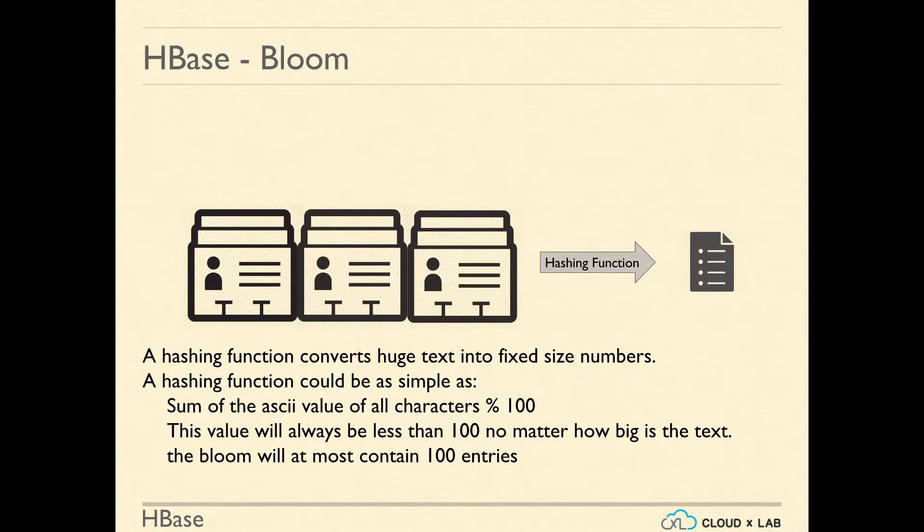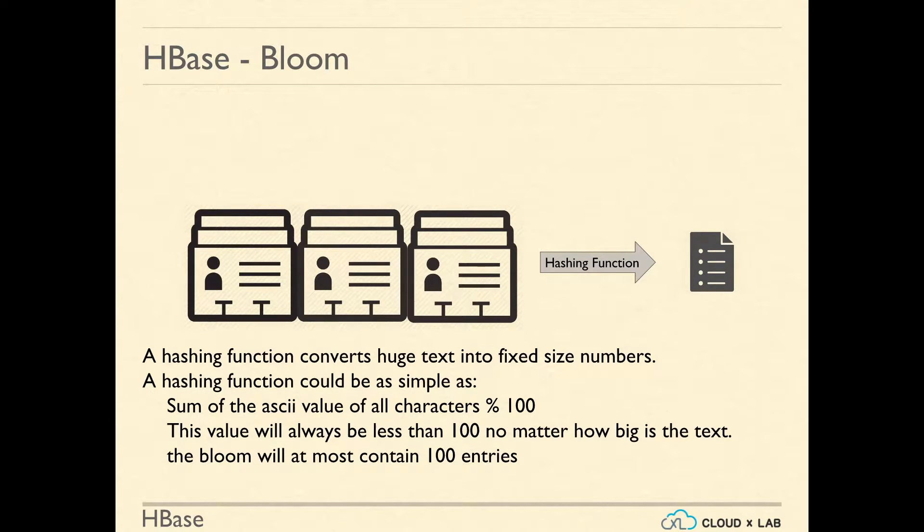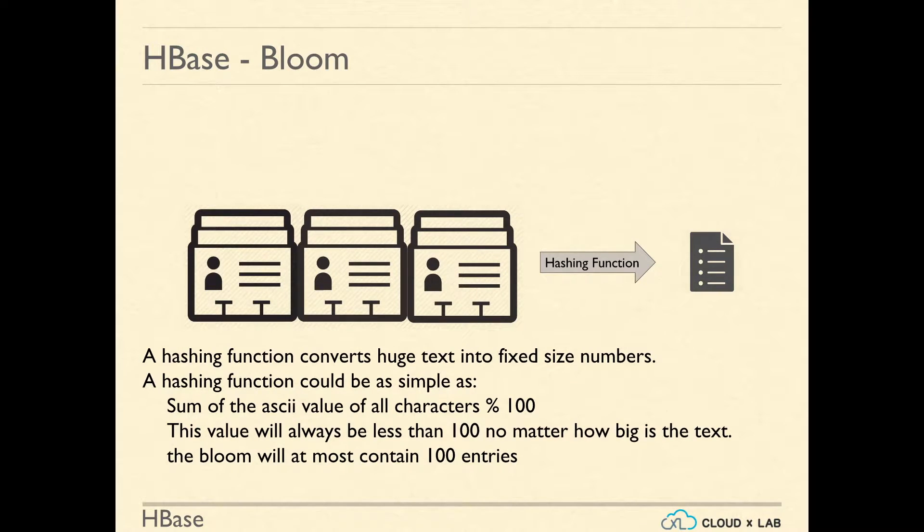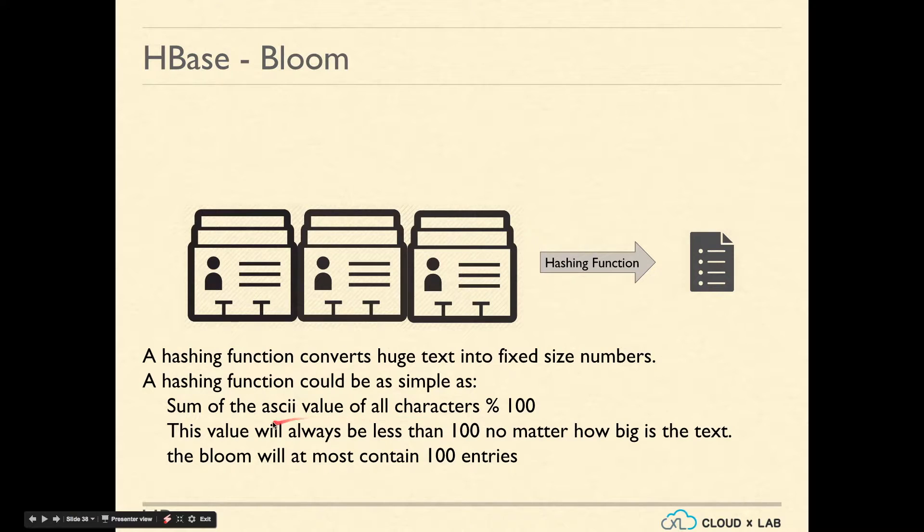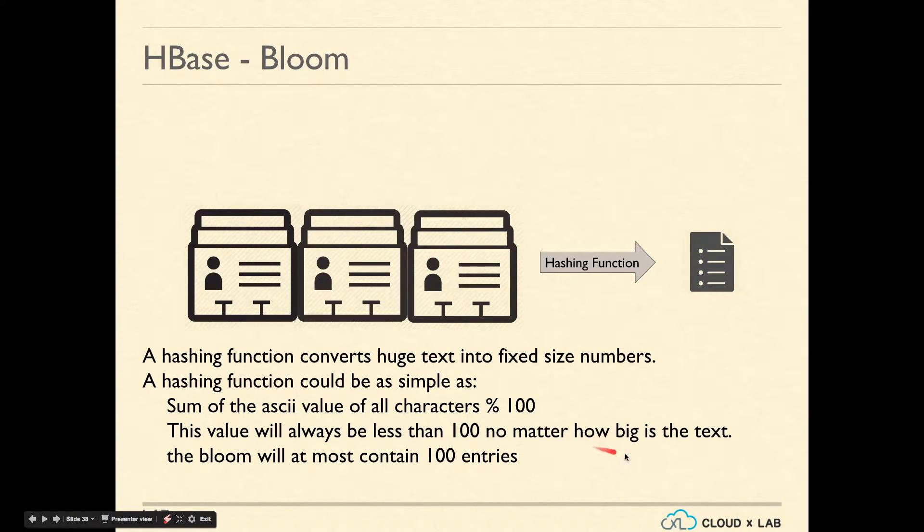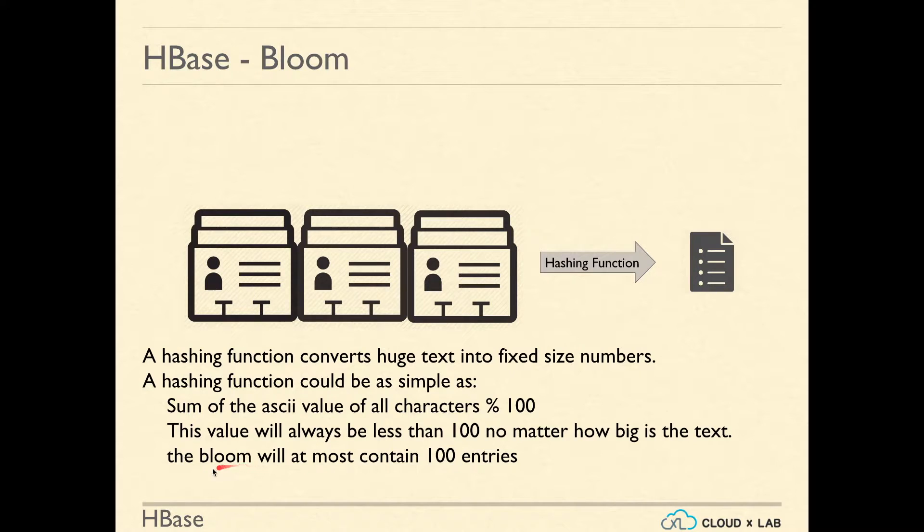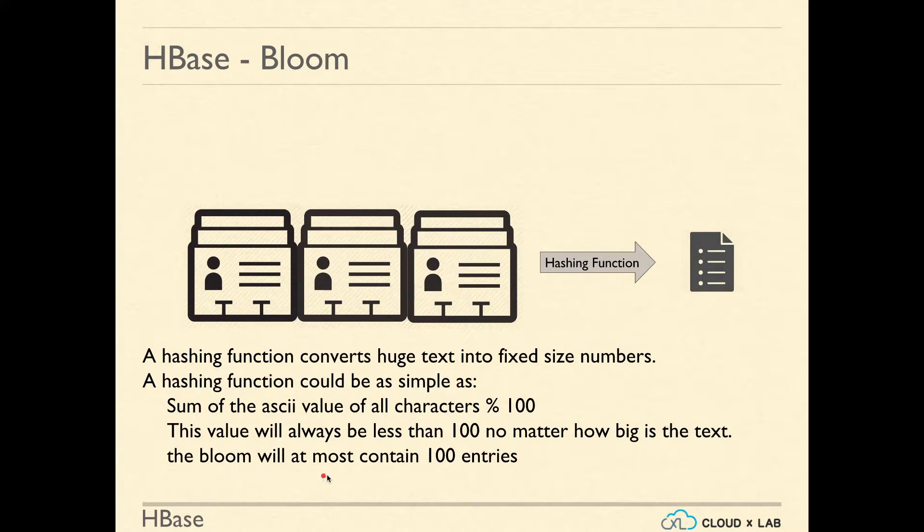Since computers are pretty efficient with searching numbers, generally hashing converts a huge string into a fixed size number. For example, we could convert a string into number as follows: sum up the ASCII value of all the characters and calculate the remainder after dividing by 100. This value will always be less than 100 no matter how big the text is.